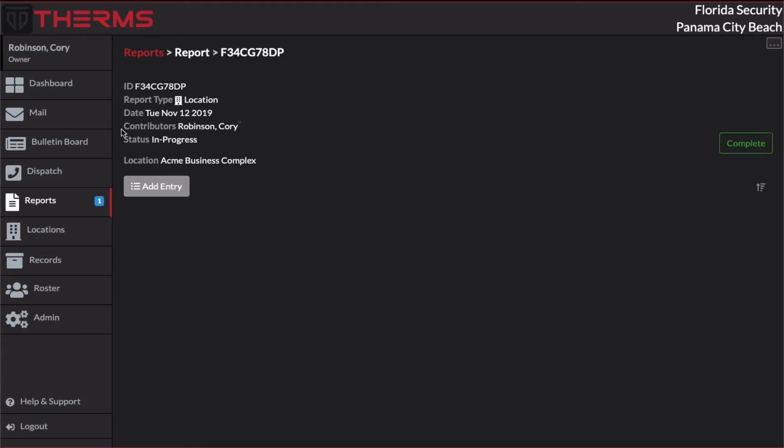I have contributors. These are any users that actually contribute to this report. And if more than one user adds report entries or makes comments on this report, their names will be listed here automatically. And then we have a status of the report. And right now this report is in progress because I just created it. We'll get into the life cycle of reports and kind of the different statuses that they can be in towards the end of this video.